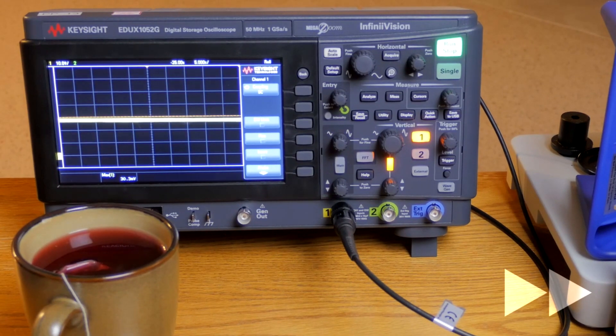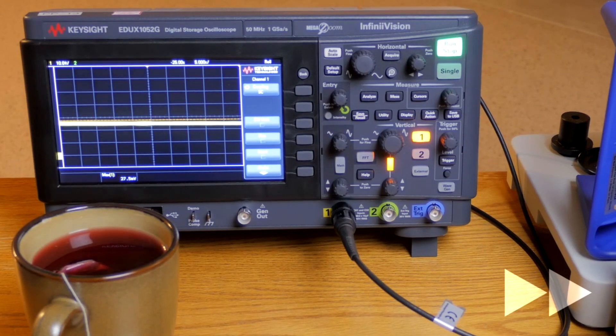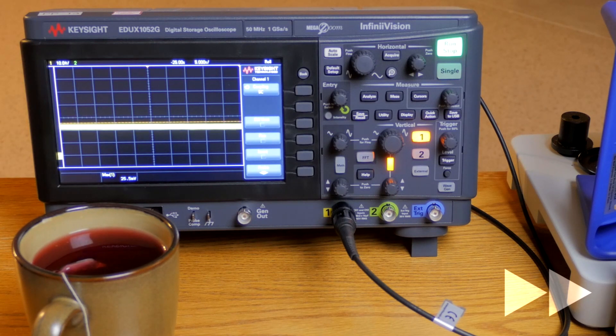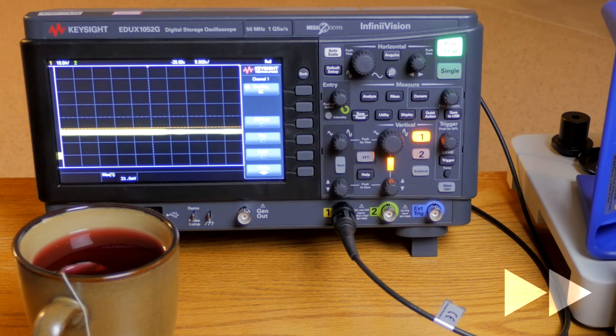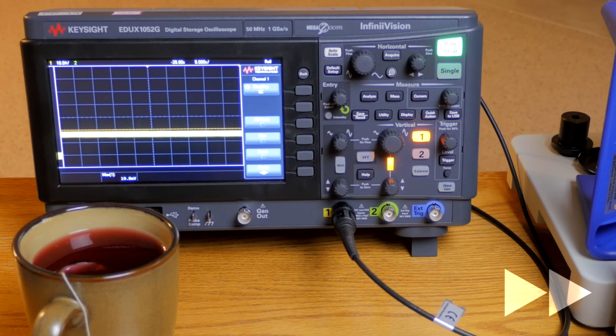But as we continue to watch, the voltage will start to go down a bit, even while the tea is still piping hot. Why is that?